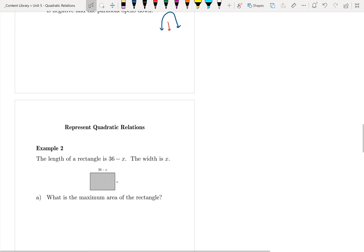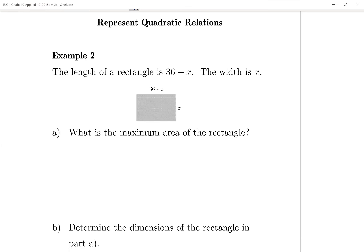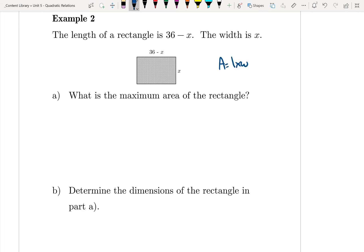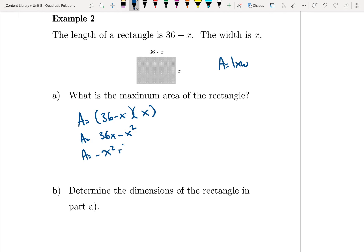For a word problem: the length of a rectangle is (36 minus x) and the width is x. We need to find the maximum area. Area equals length times width, so A equals (36 minus x) times x. Expanding gives A equals 36x minus x squared, or rearranged: A equals negative x squared plus 36x.